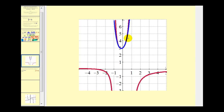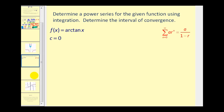So here's our power series for the given function centered at x equals zero. Let's go ahead and take a look at this graphically as well. In red, we have the original function, and then in blue, we have several terms of the infinite series graph. You can see right around x equals zero, the blue graph is a very good representation of the red graph.